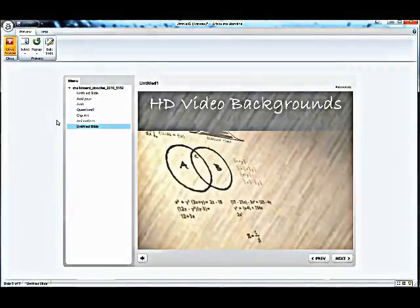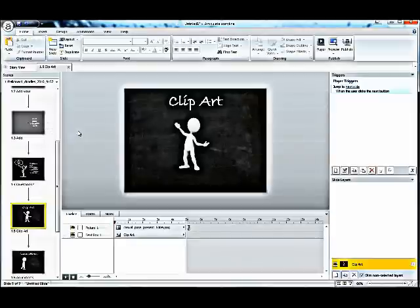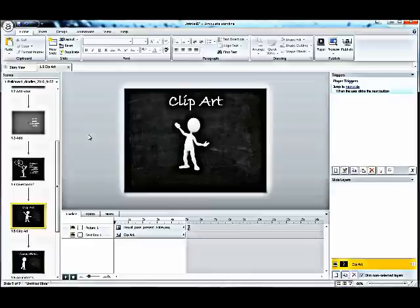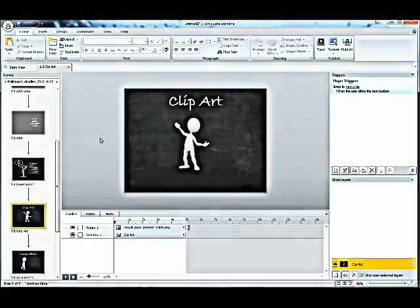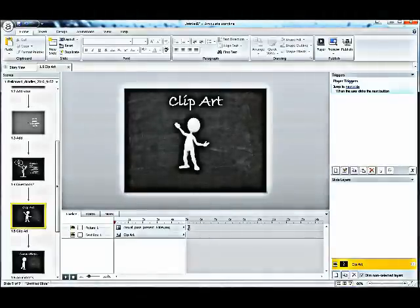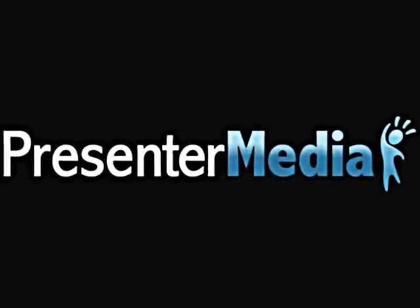This has been a brief tutorial on how Presenter Media content works inside of Articulate Storyline. You can go ahead and try out the test file that we also have located right here in our blog. Again, my name is Kara with Presenter Media. Thanks for watching.